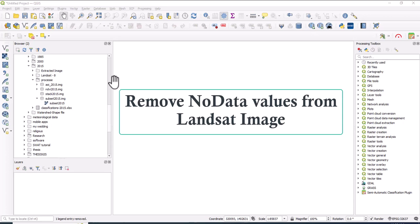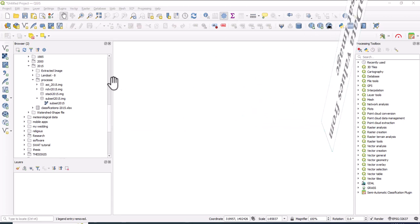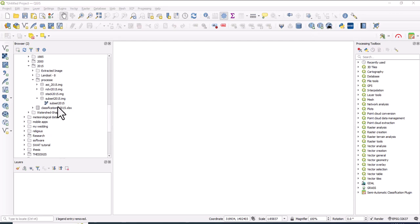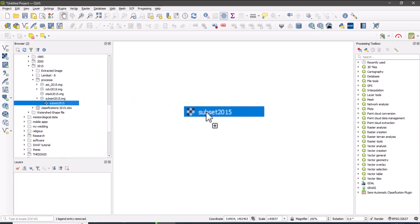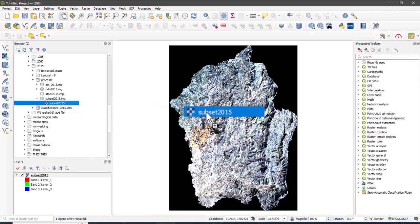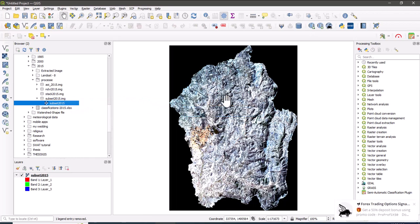No data value in Landsat image must be excluded for further analysis or image processing. So to do this, first let us add the Landsat image in the QGIS window. Here the black one is pixels with no data.